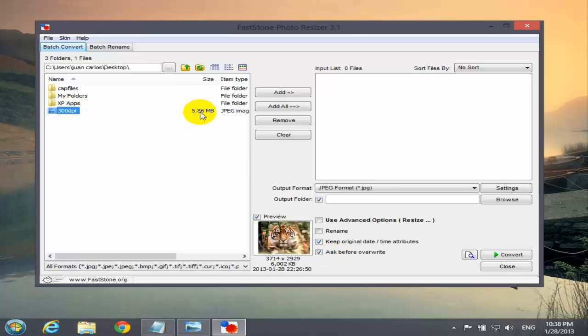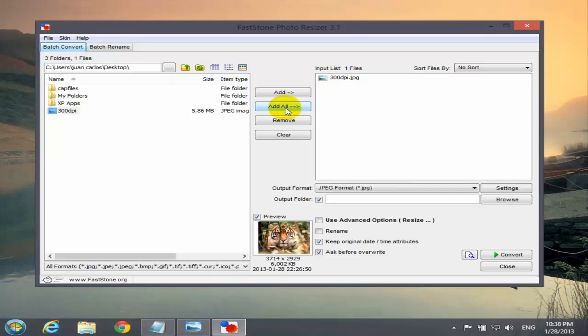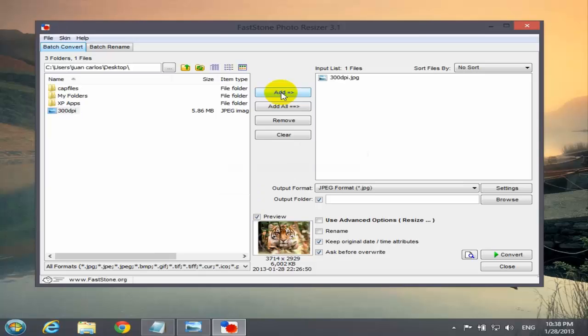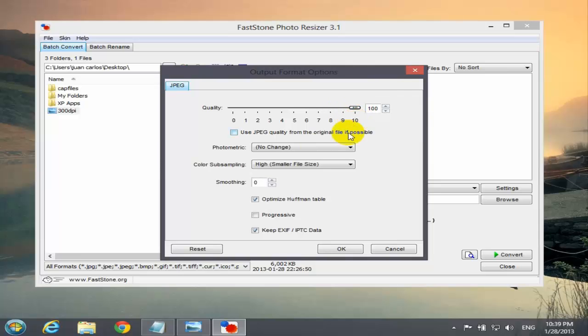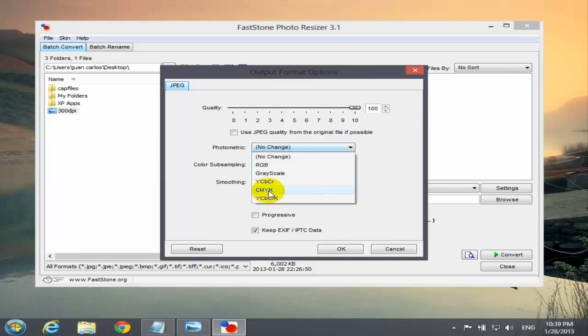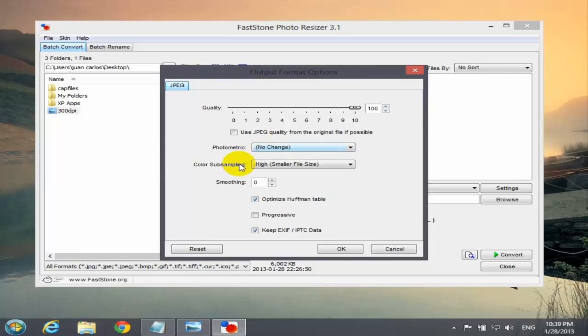It's right here. I labeled it 300 DPI, it's a tiger. I'm going to select Add. If you don't want to add or you have more pictures, you can put Add All. To remove or clear, press this button and you clear the box. So we add again 300 DPI. The first option right here is the JPEG format, and you have the quality. You can downgrade, but I want to leave it on 100%.